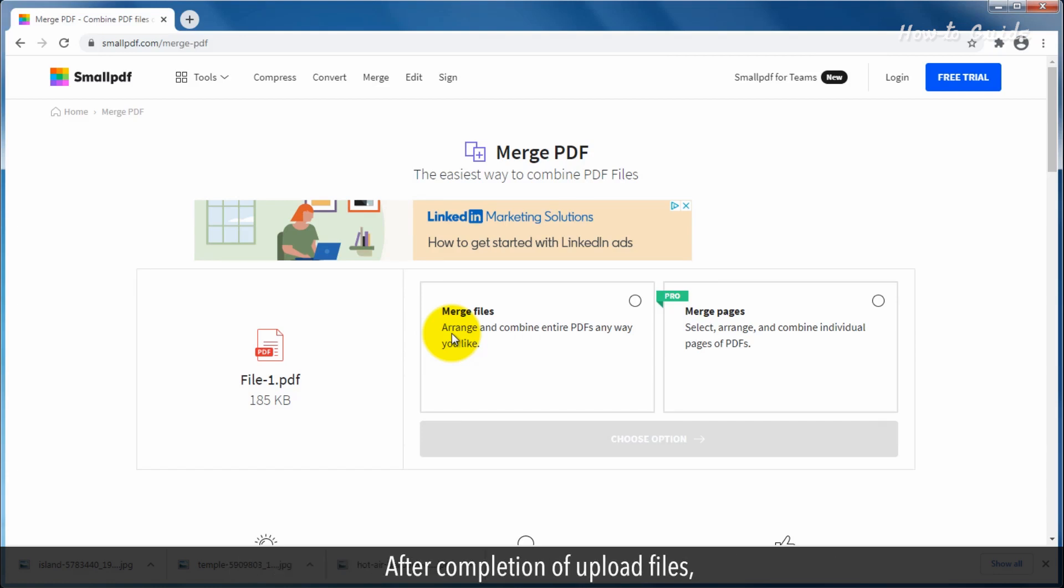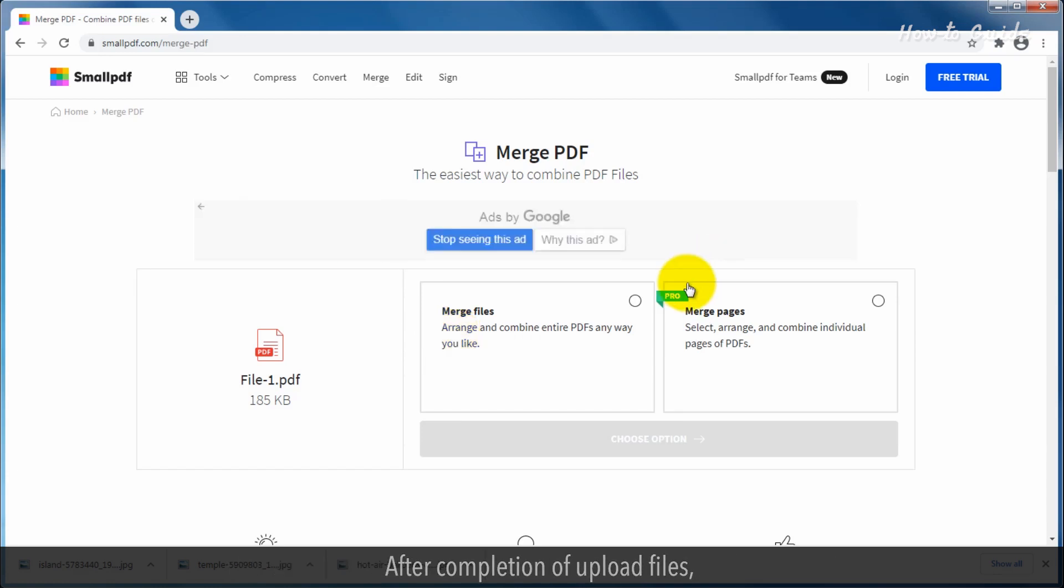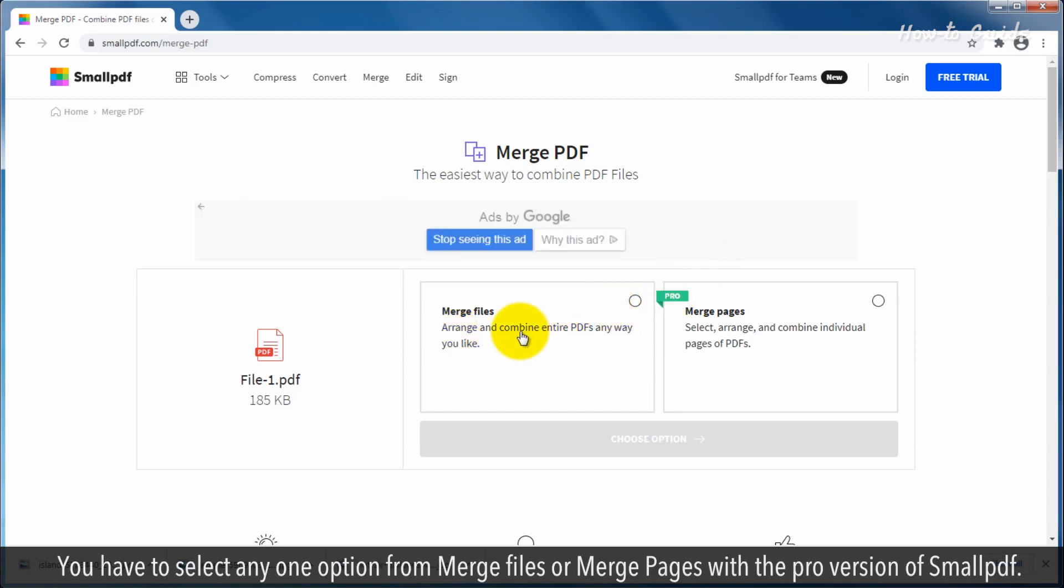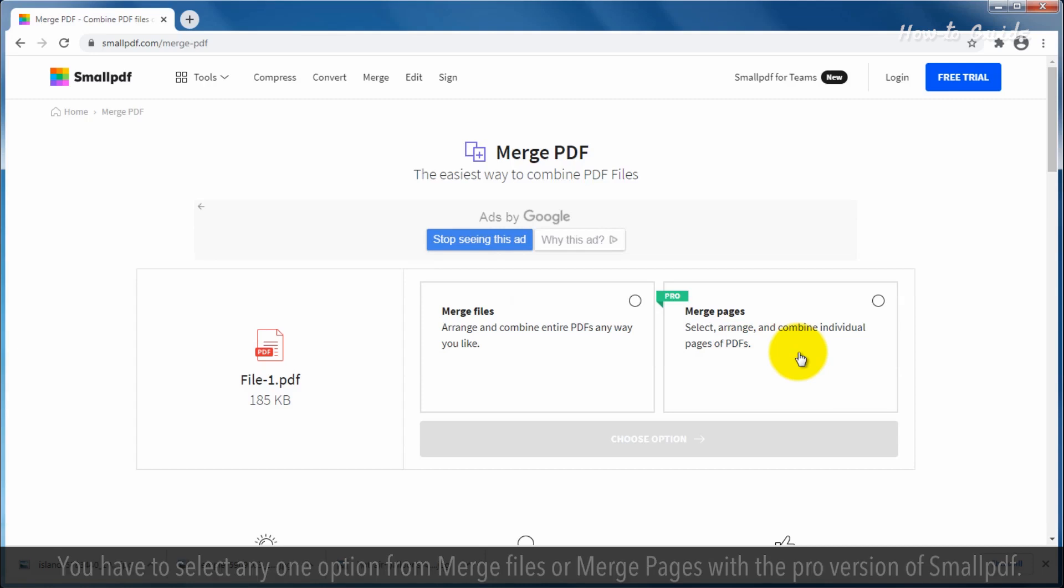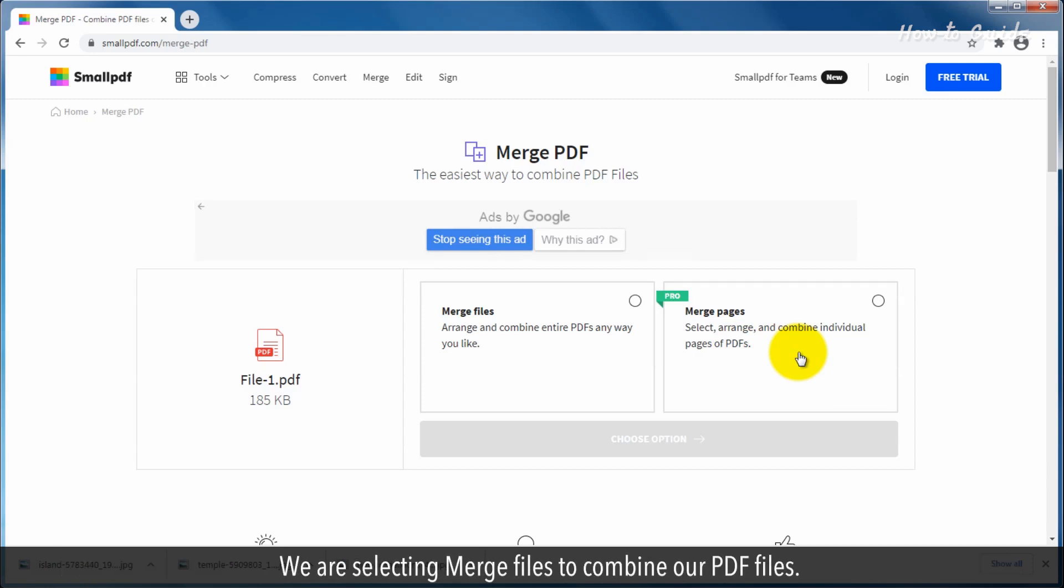After completion of upload files, you have to select any one option from Merge Files or Merge Pages with the Pro version of SmallPDF. We are selecting Merge Files to combine our PDF files.